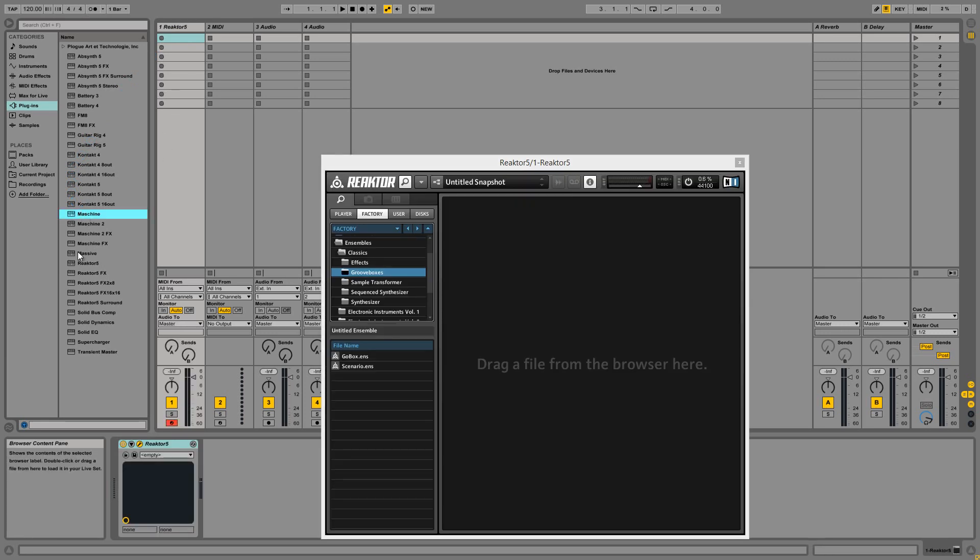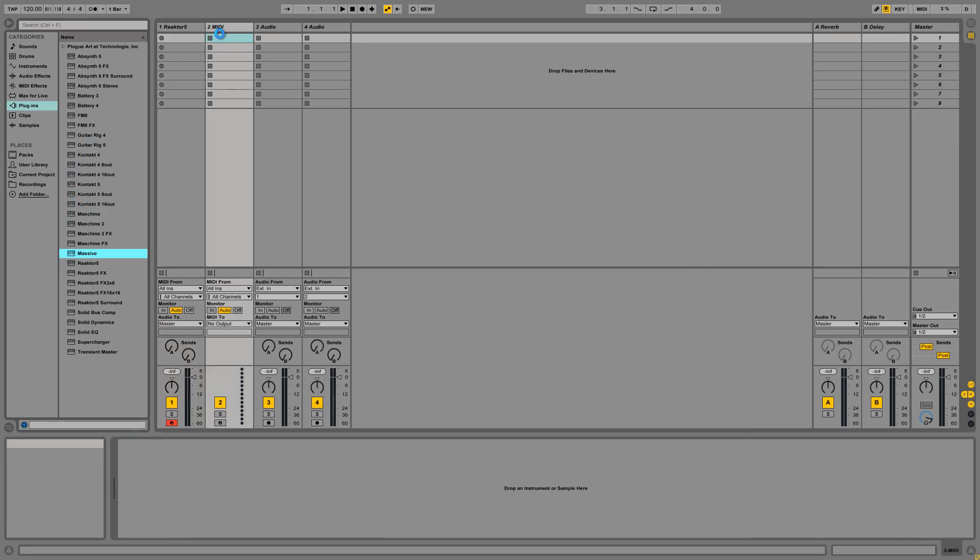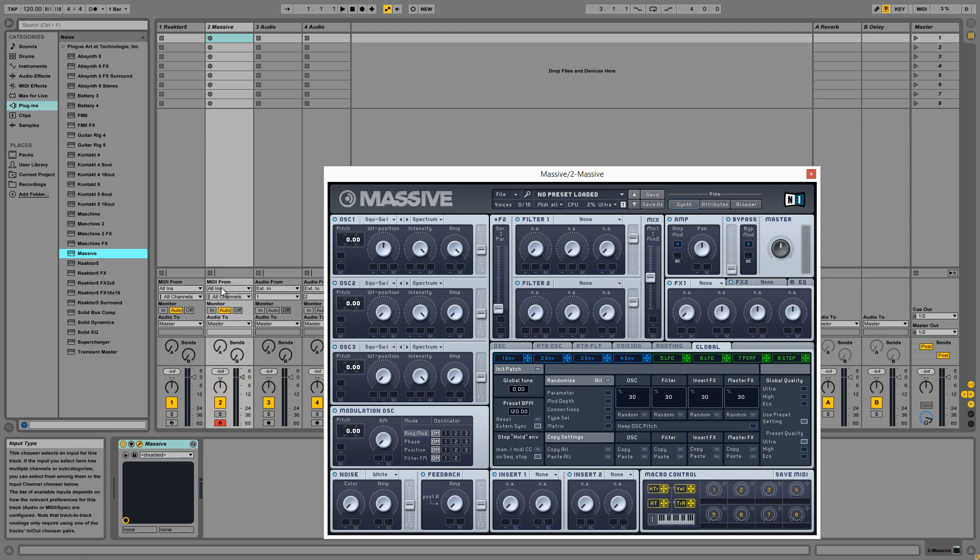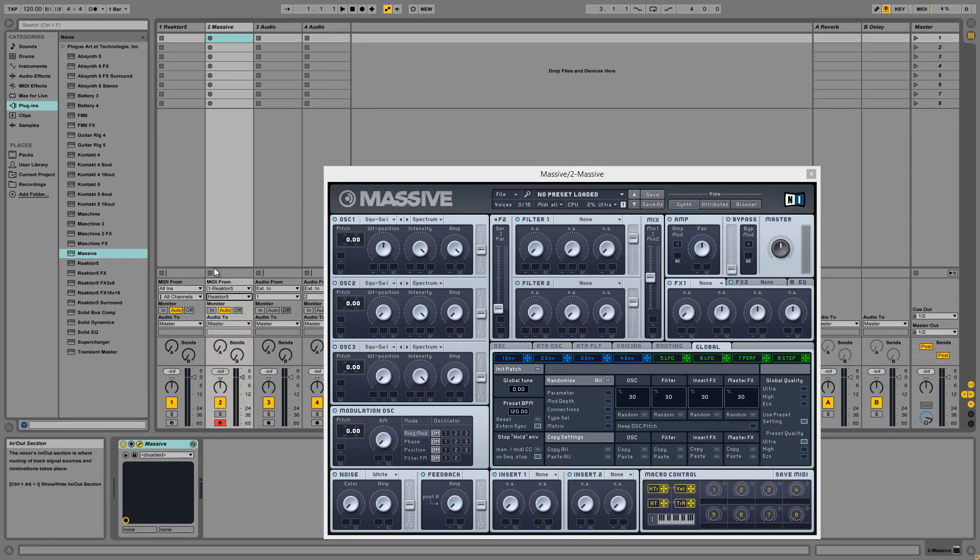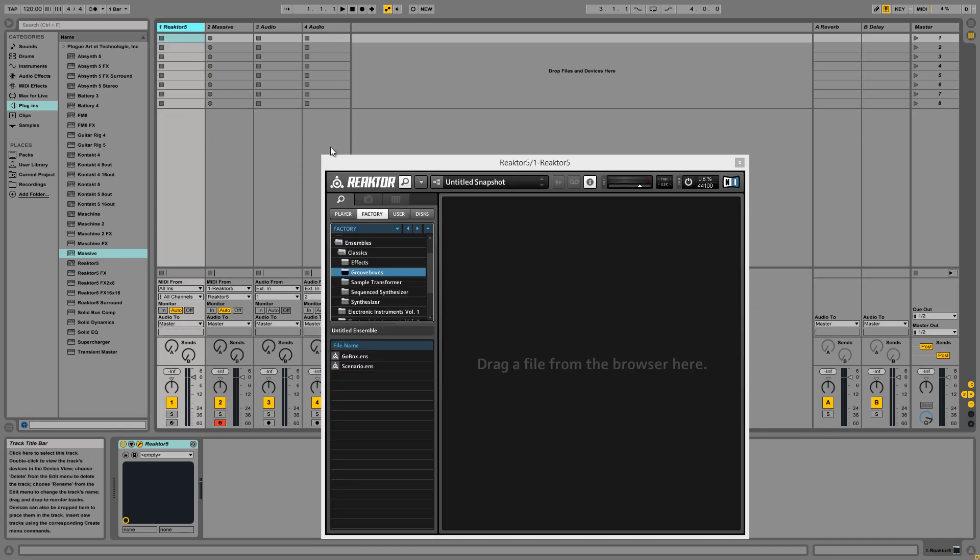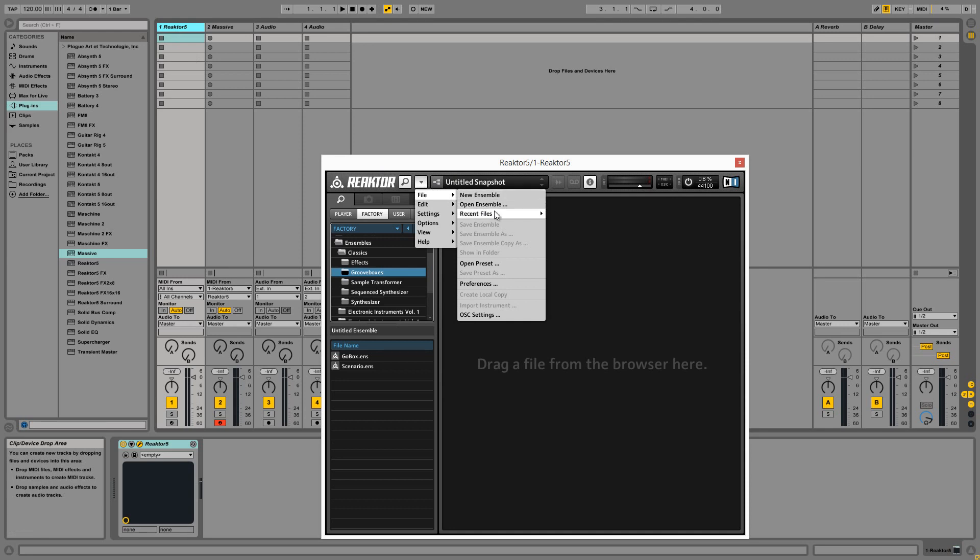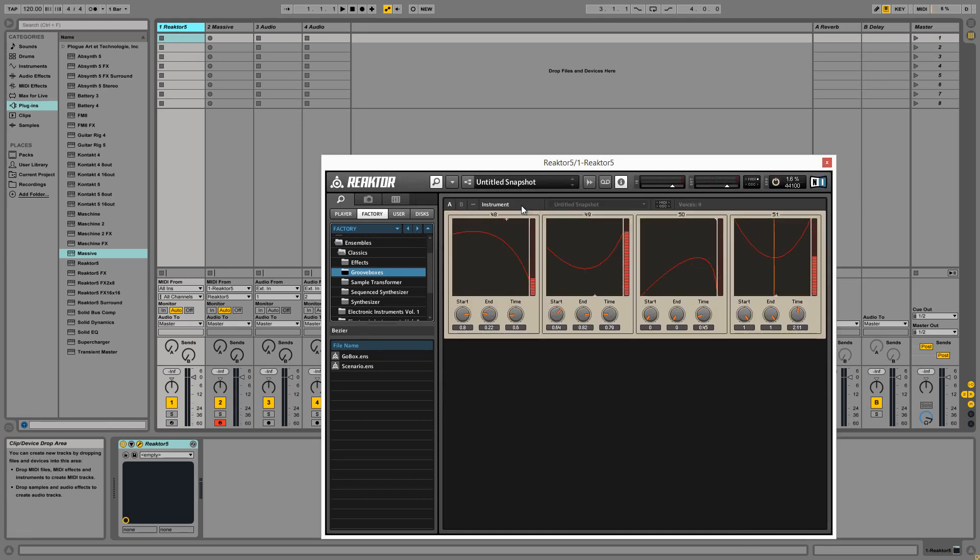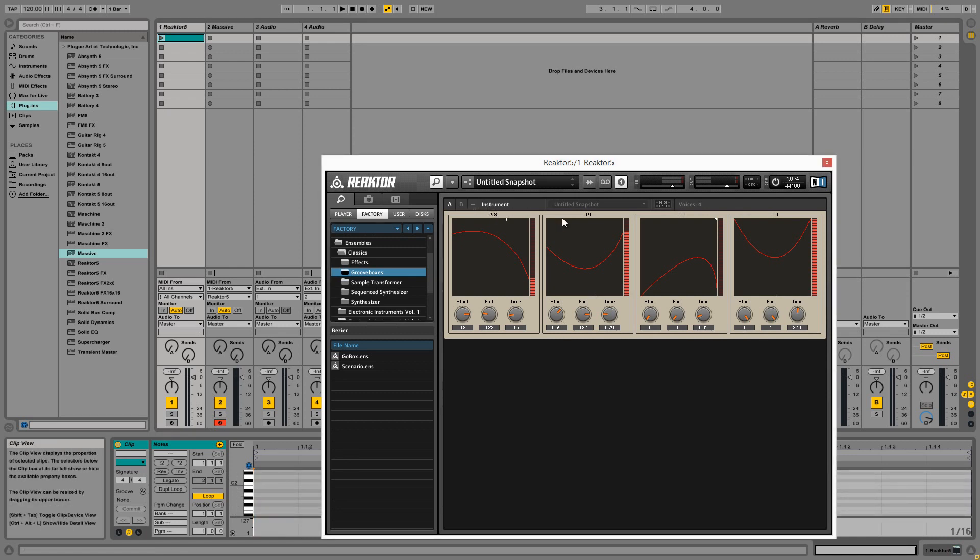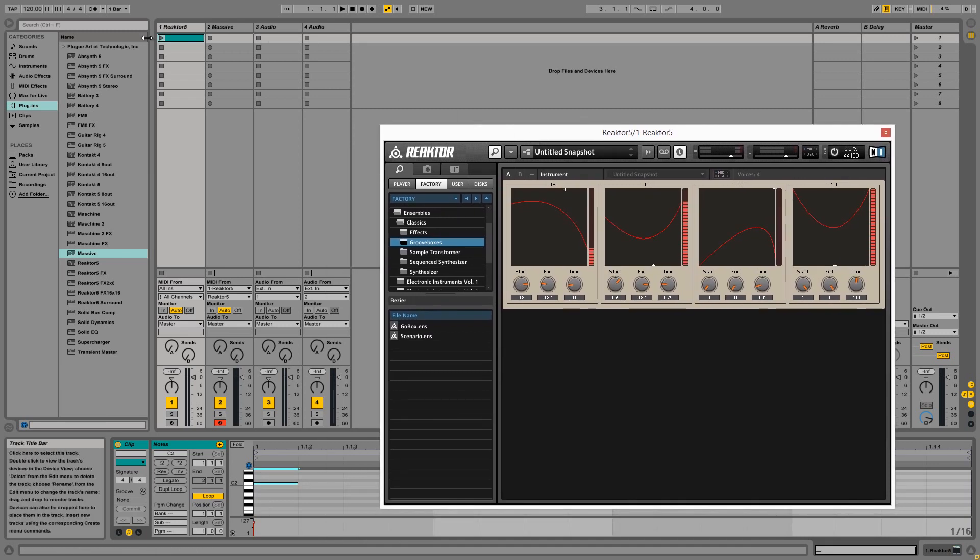...it's a fairly simple affair. I'm just going to load Reactor into one channel and Massive into another. I'm gonna set the MIDI incoming on the Massive channel to come from Reactor in both drop-down menus, and we'll load up a copy of our ensemble. Curveball responds to notes 48 through 51. These are really easy to change, and I'll show you how to do that in a minute in case you want to add extra nodes or just change which notes they respond to.